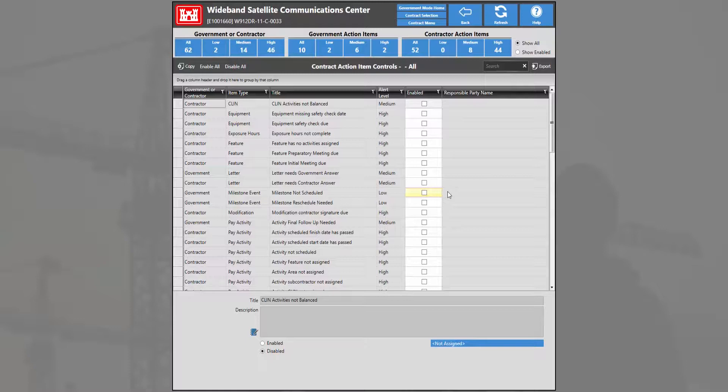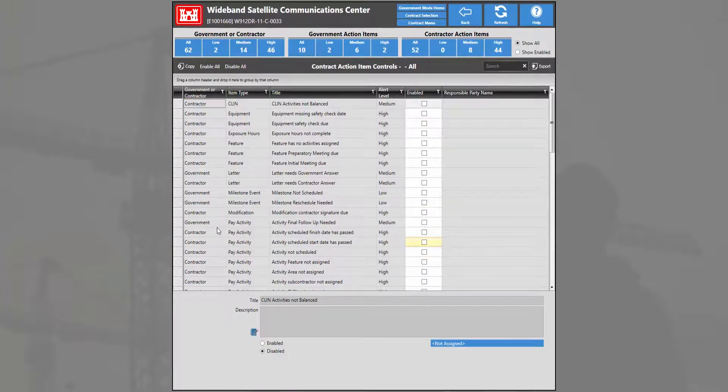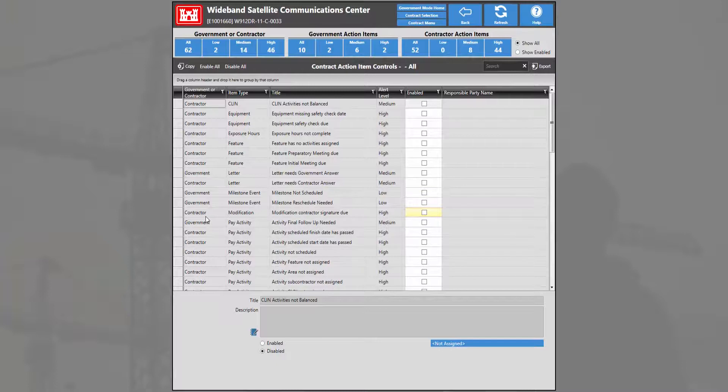Within the action item control module we see a list of action items that we can enable for this specific contract. The first column displays whether those action items are for the government or for a contractor user.